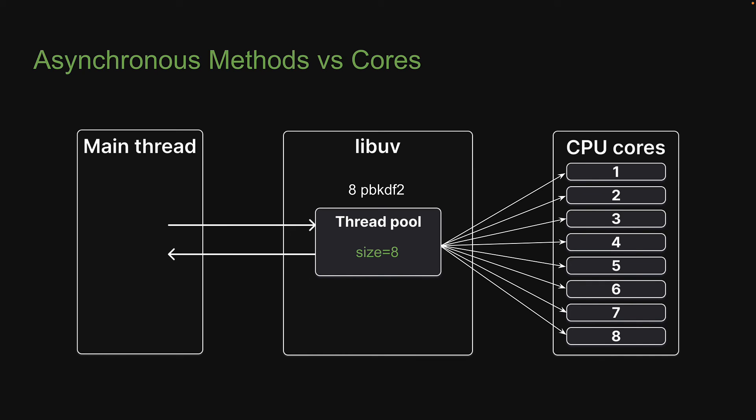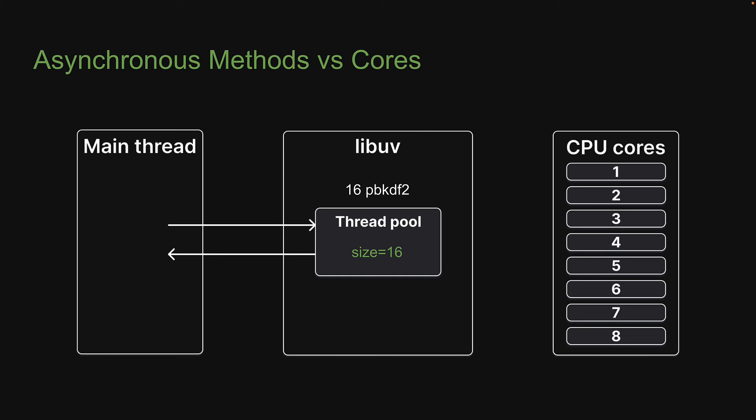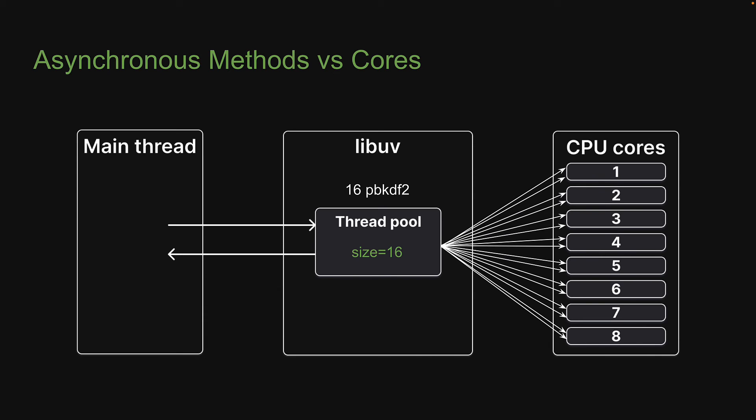Now though, when there are 16 threads and 16 PBKDF2 calls, we have one thread per call. But the operating system has to juggle 16 threads across 8 cores. And the way the OS scheduler does this is to switch between threads, ensuring they all get equal amount of time.